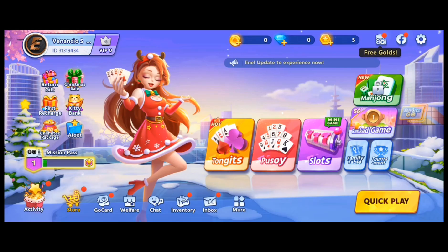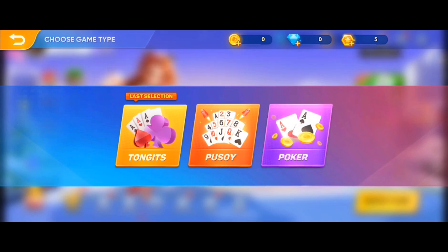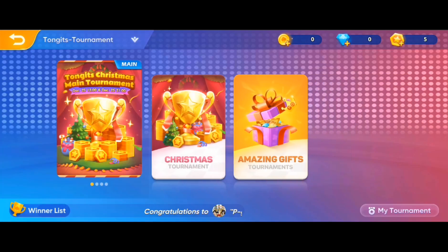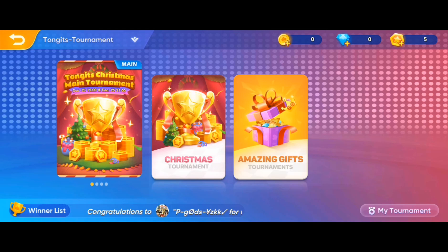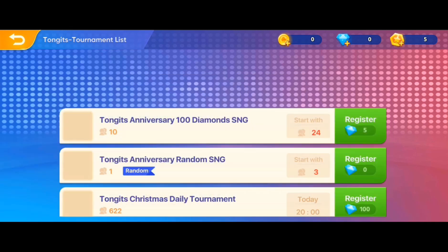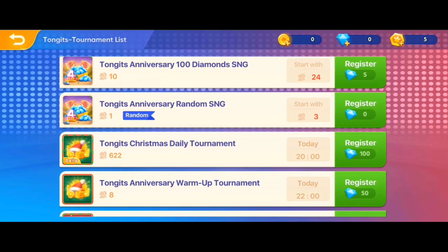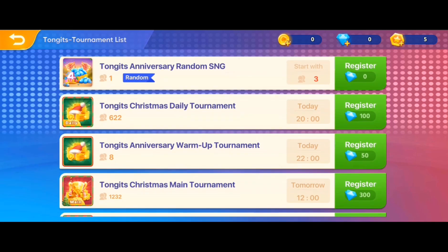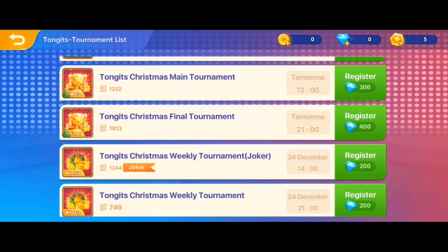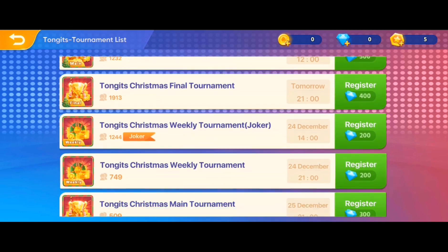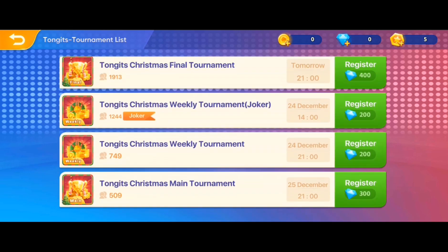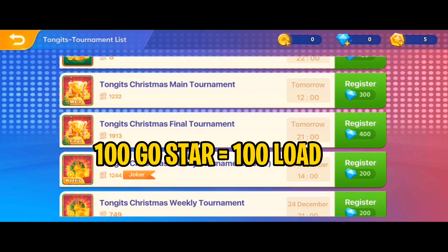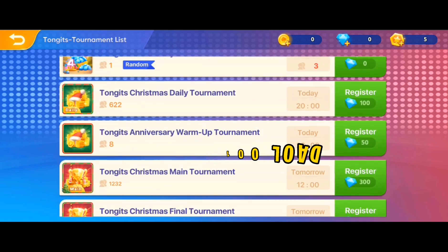At dahil sa bago ka, hindi mo pa alam kung para saan ang SNG ticket and Go Star. Para sa iyong kaalaman, ang SNG ticket ay tutulong sa iyo para makakuha ka ng maraming Go Star. At ang Go Star naman ay makakatulong sa iyo para makuha ka ng mga totoong regalo. Kapag sapat na ang iyong Go Star mo at mayroon ka ng isandaang Go Star, pwede mo na itong ipalit sa load. At ang Go Star ay pwedeng maging ipalit sa iPhone and gift start.